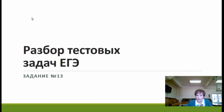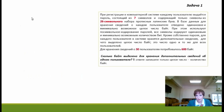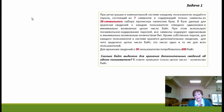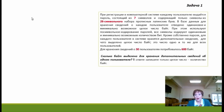Итак, разберём несколько вариантов задач из задания номер 13. Первая задача: при регистрации в компьютерной системе каждому пользователю выделяется пароль, состоящий из 7 символов, содержащий только символы из 26-символьного набора прописных латинских букв. В базе данных для хранения сведений о каждом пользователе отведено одинаковое и минимально возможное целое число байт. Все символы кодируются одинаковым и минимально возможным количеством бит. Кроме паролей, для каждого пользователя хранятся дополнительные сведения. Для хранения сведений о 30 пользователях потребовалось 600 байт. Спрашивается: сколько байт выделено для хранения дополнительных сведений об одном пользователе?